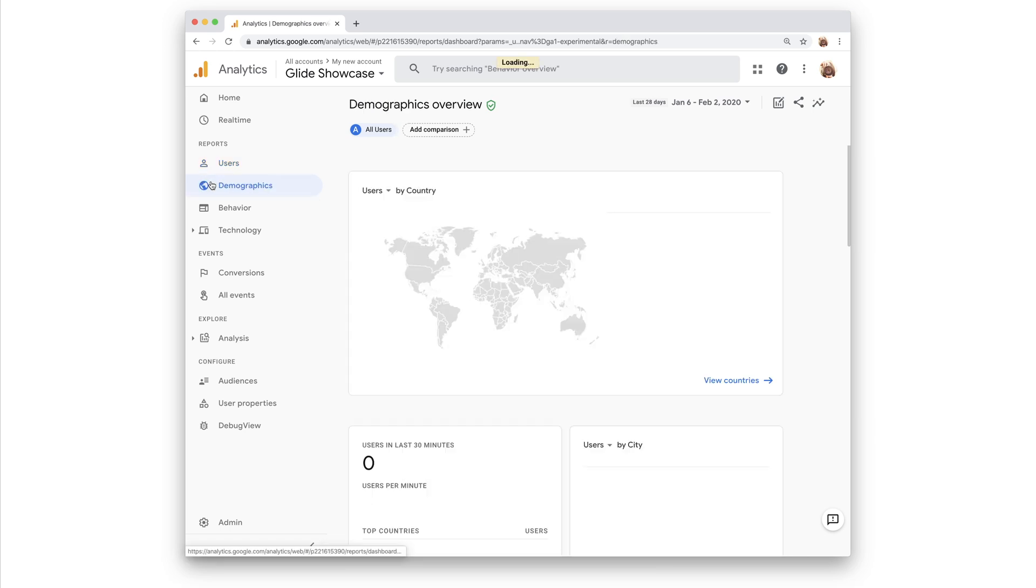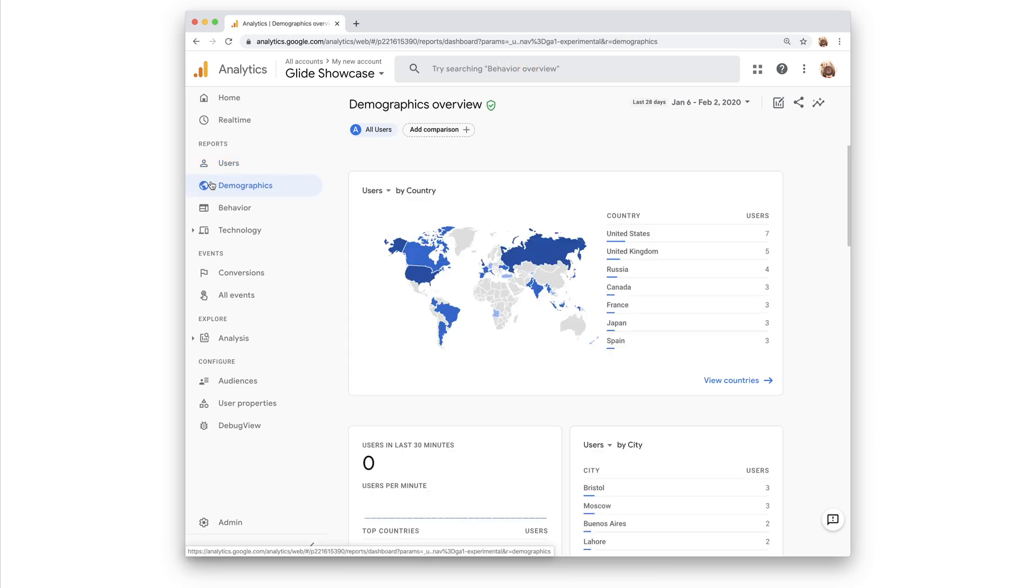Demographics, which shows user engagement by demographics, such as age, city, country, and interests.